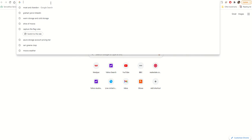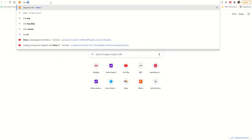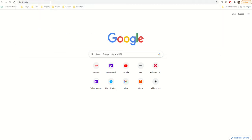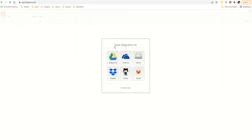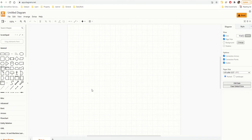draw.io is free and there are two versions: one is the web version and one is the desktop app. You can install the desktop app by just Googling and downloading it. However, I'm just using the web version here — the URL is draw.io. You click on it, it'll ask where you want to save it, and I'm just going to decide that later.